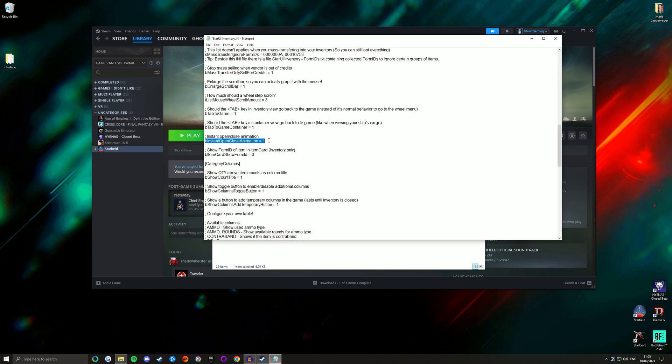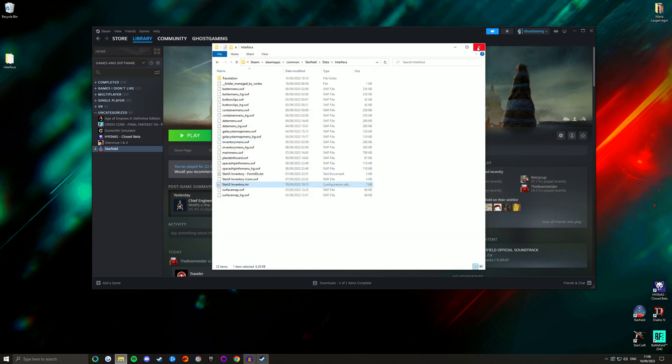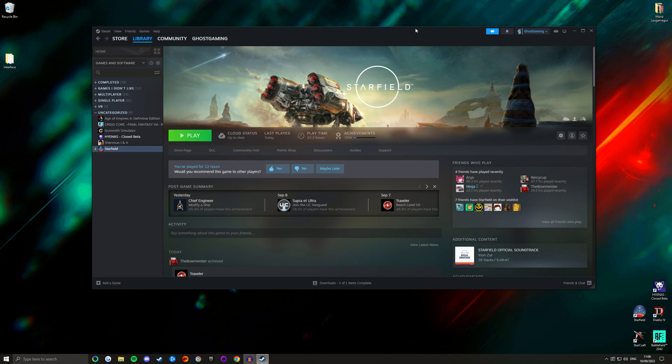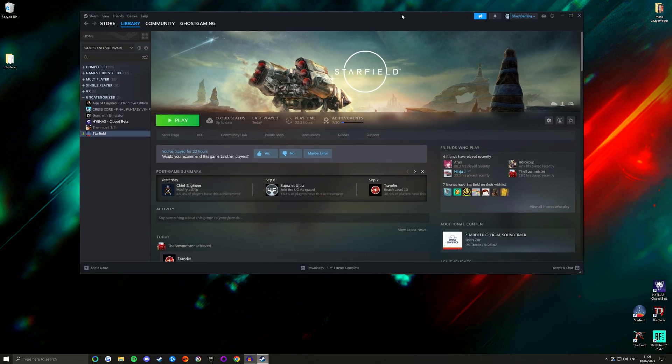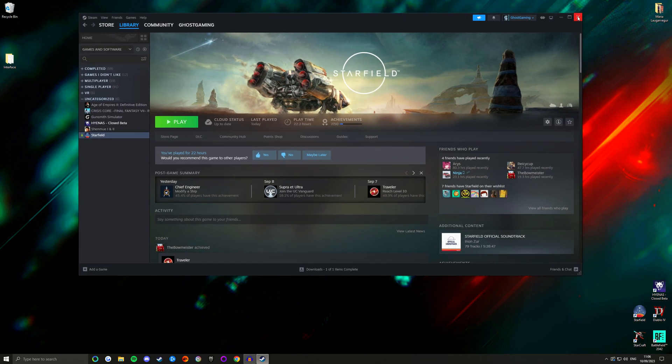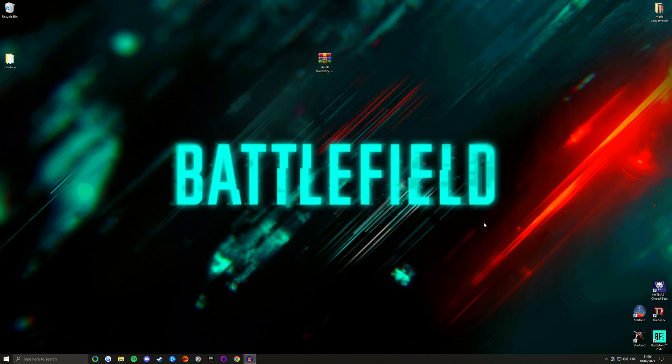But there is one option we do need to change and it is this one here. It's called B instant open close animation and this will be set to zero if you just install the mod. You want to change this from a zero to a one. Basically what this is going to do is just speed up the open close animation of the inventory screen so that it syncs up with the other fast animation mod that we installed. If you don't do this, it's going to try to open the menu with a slow animation. Then you're going to have a slow animation on your inventory screen and everything else is going to be nice and fast and snappy. And that is pretty much it.